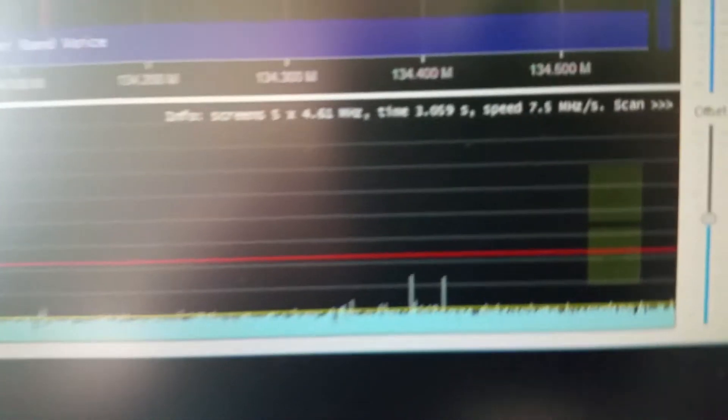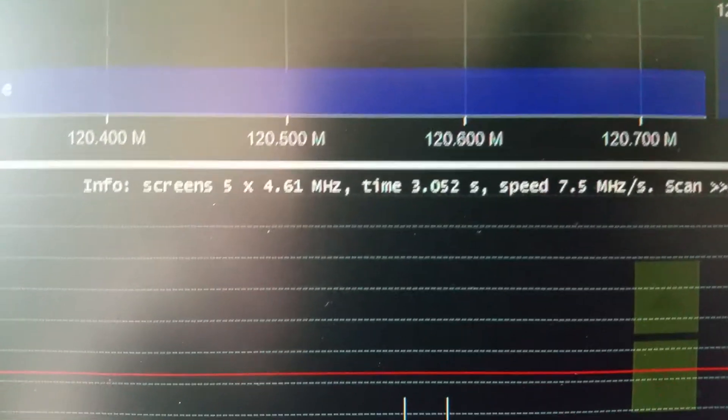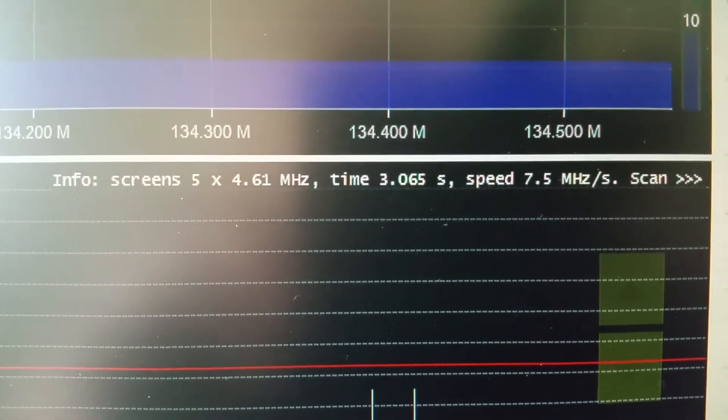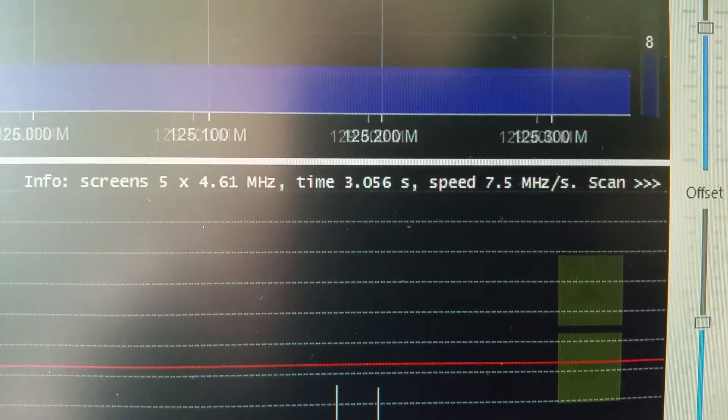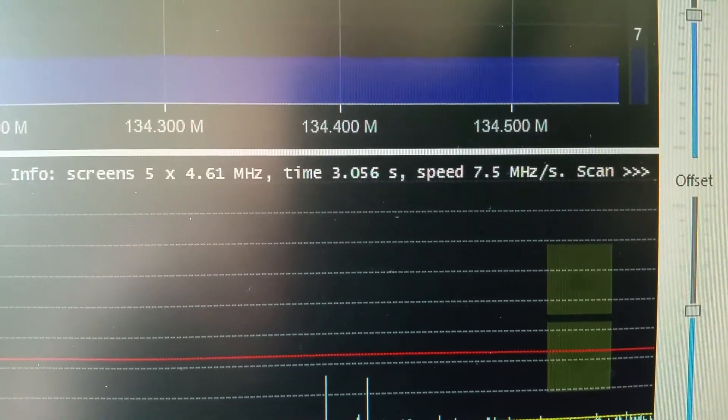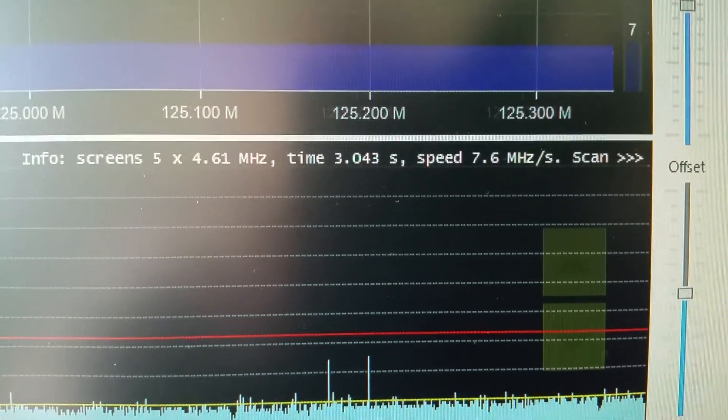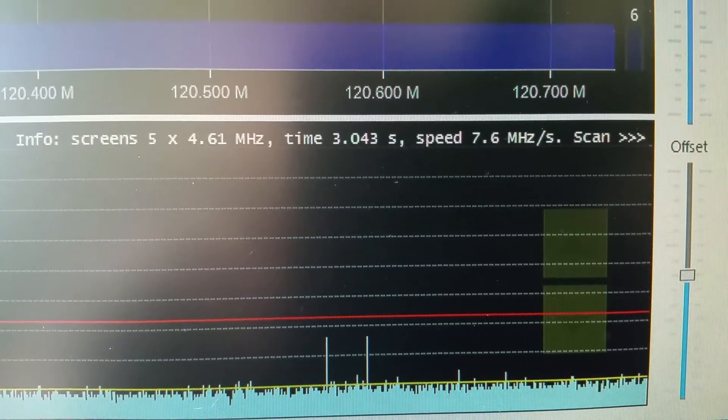So we have five blocks of 4.61 megahertz and a speed of 7.5 megahertz, 7.6.